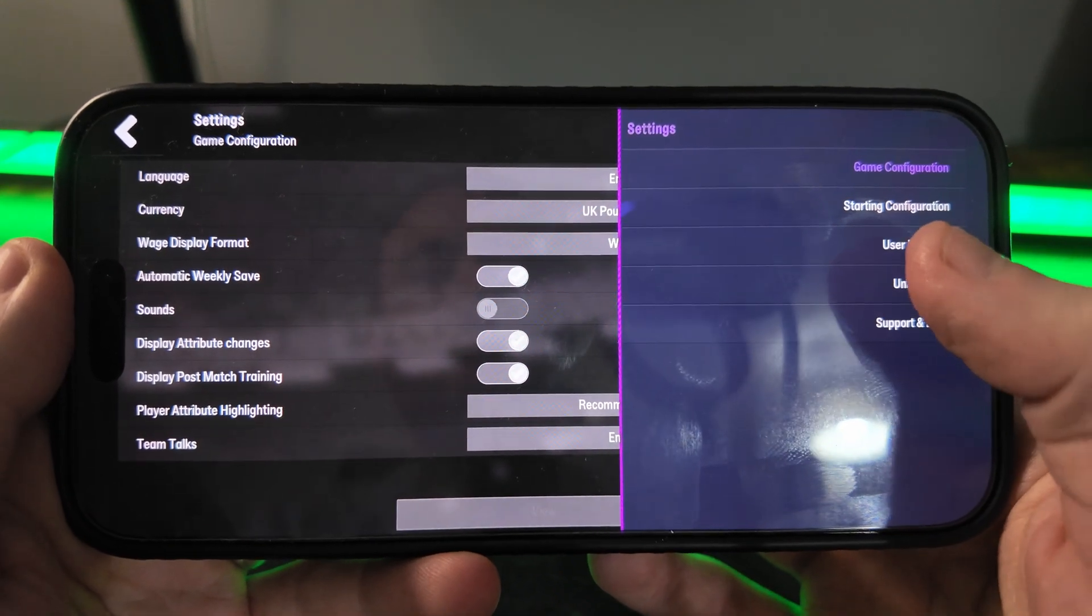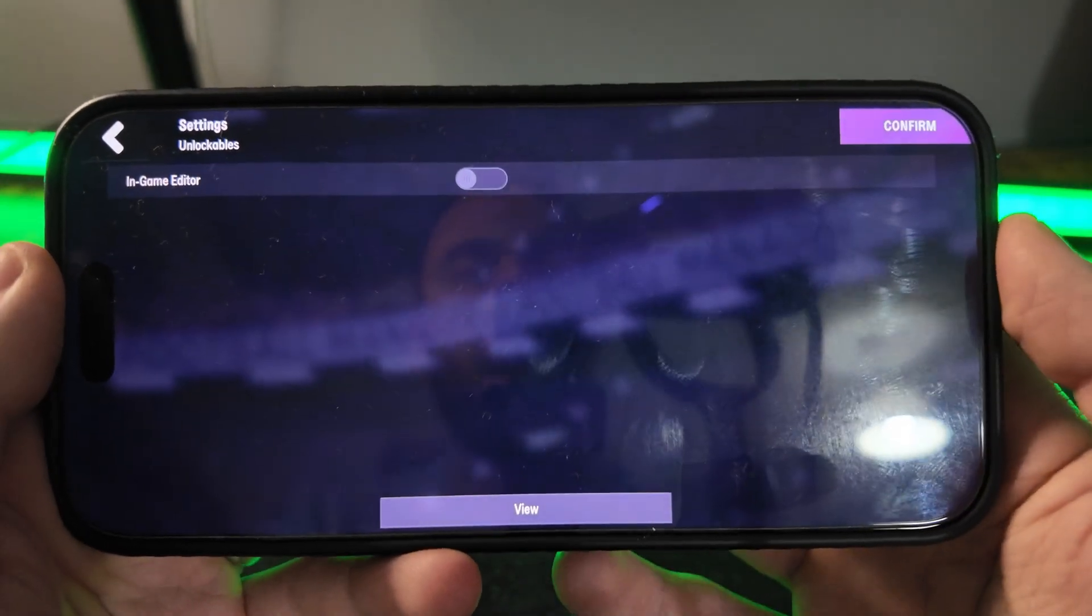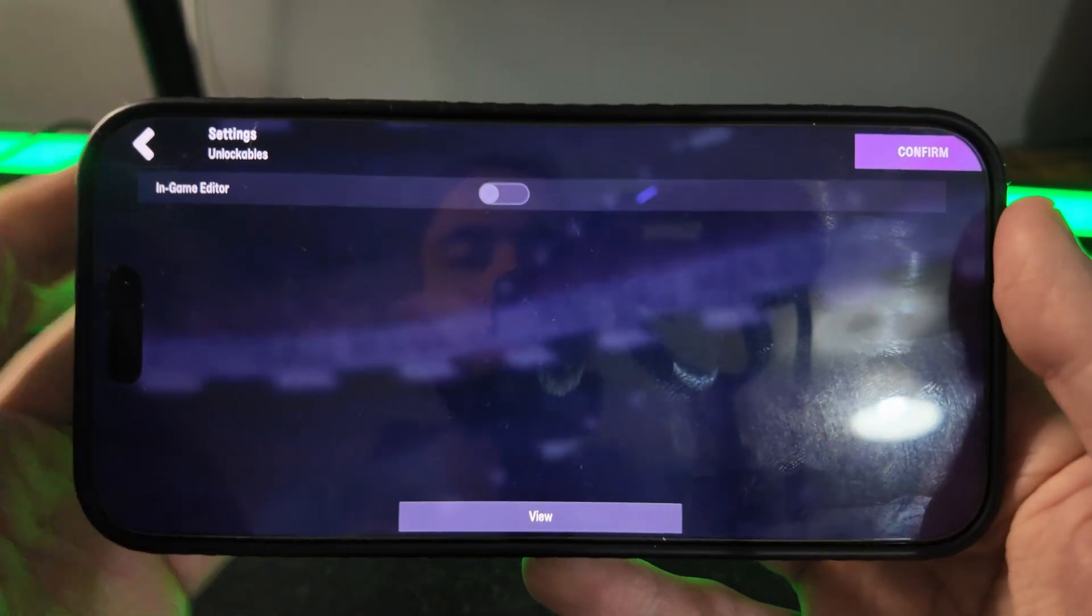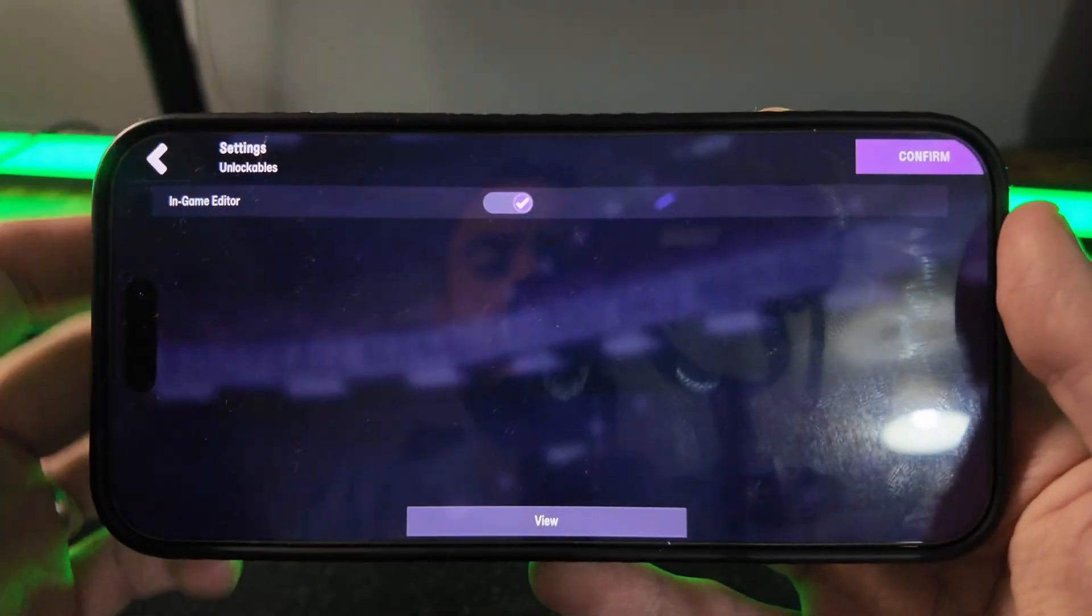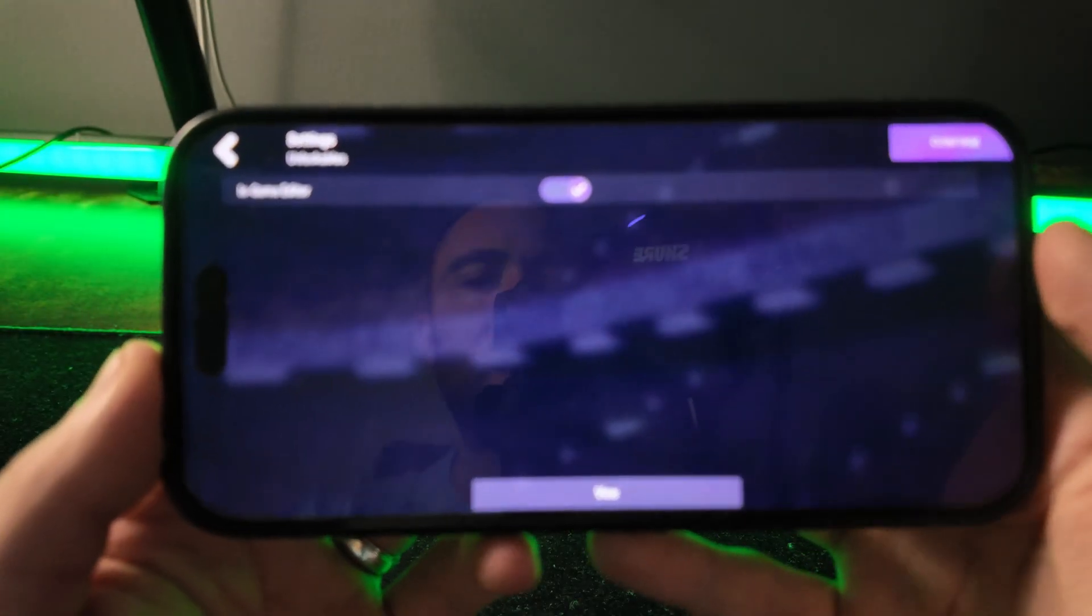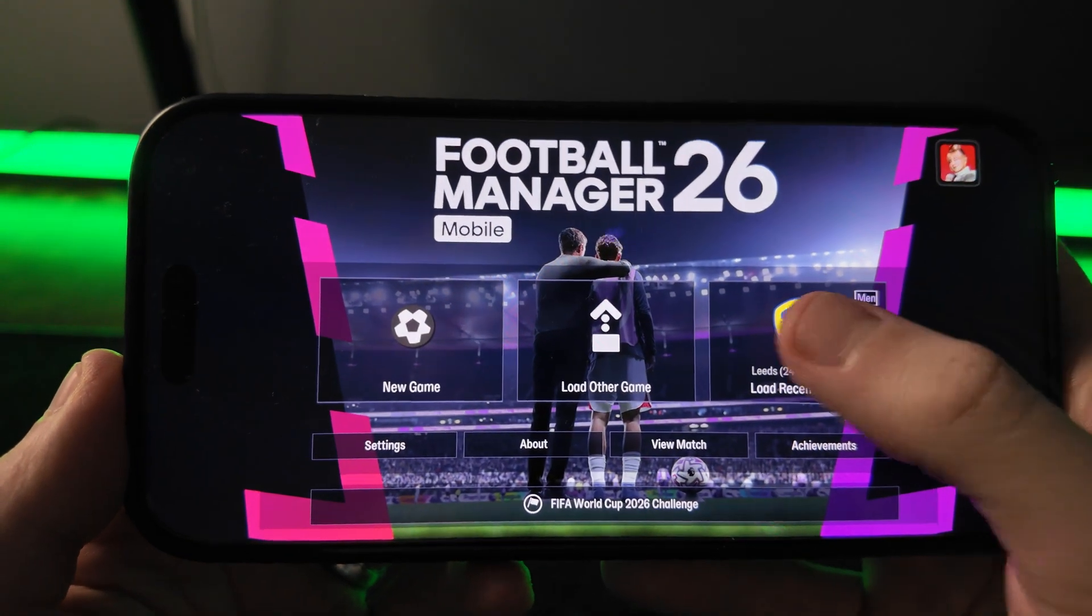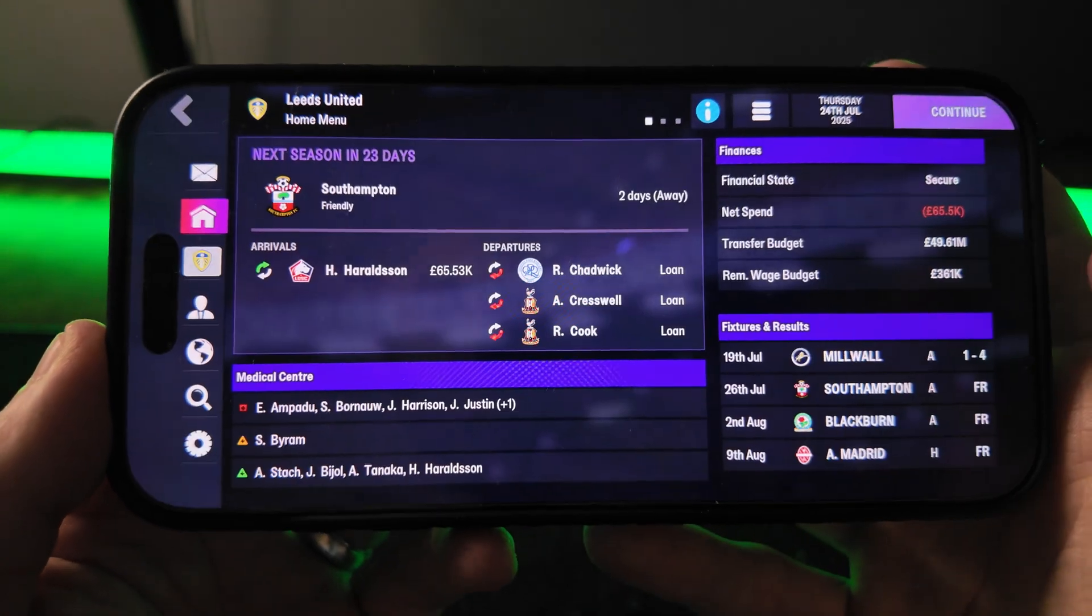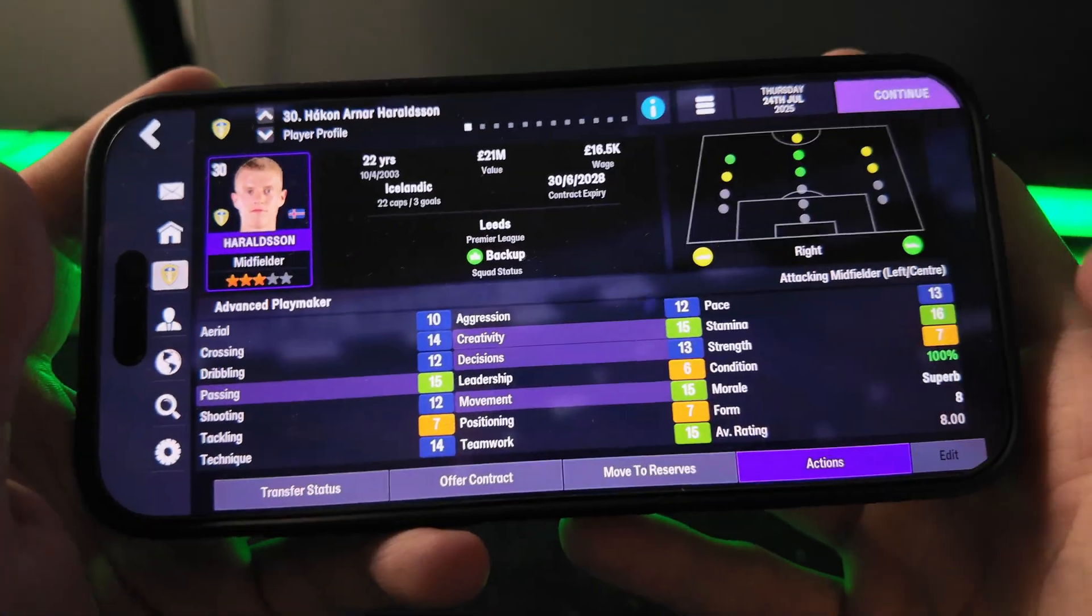Now you want to select Unlockables, and then from here you want to simply enable the in-game editor. Once we enable the in-game editor, if we click on Confirm and you go into a save, what we can do if we click on the player here is we can click on Edit in the bottom right-hand corner.